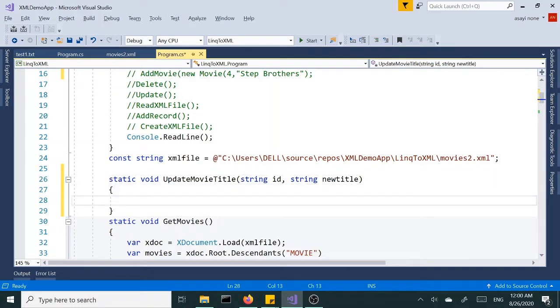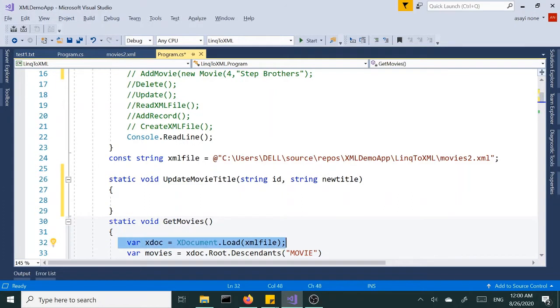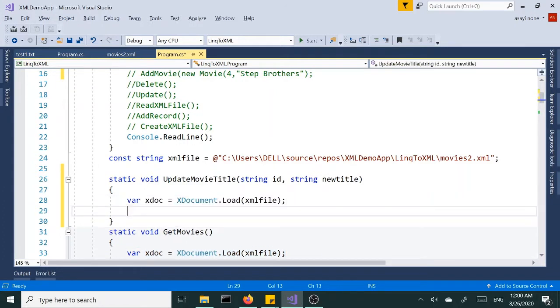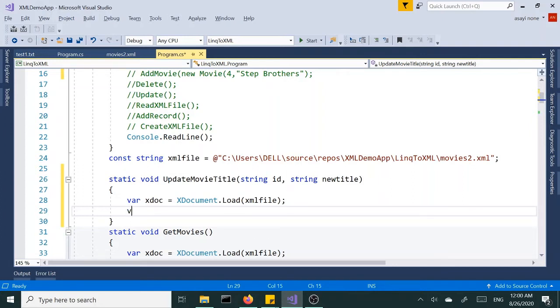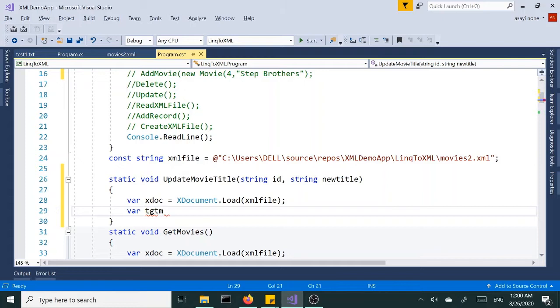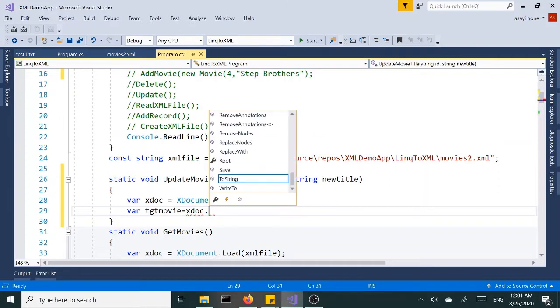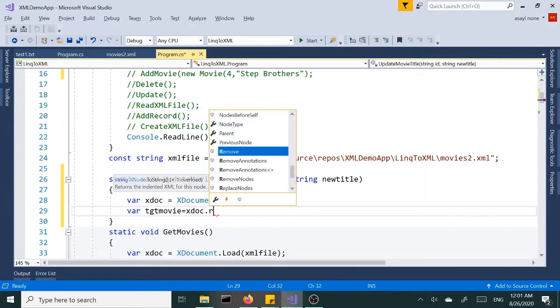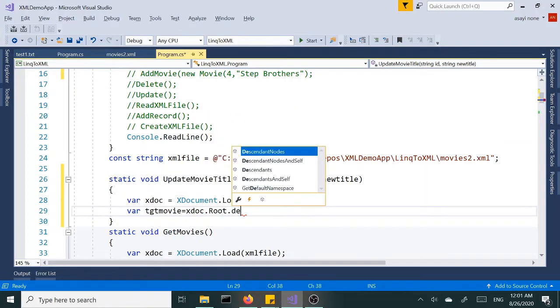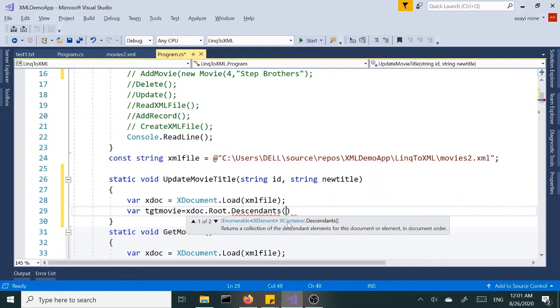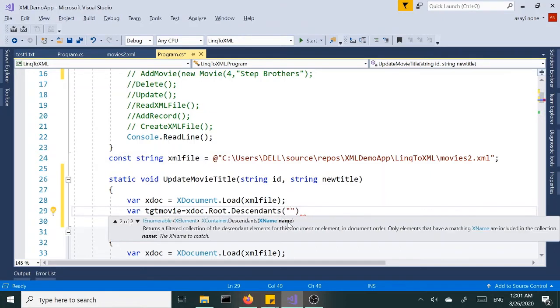So as usual we are going to use this line of code to load the file, and then we're going to look for that file, I mean look for our movie we want to update. So let's create a new variable, I'm going to call this target TGT for short, target movie equals xdoc.Root.Descendants, and we are looking for the movies, all the movies. We're going to look through all the movie elements.